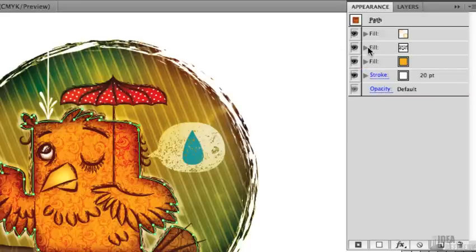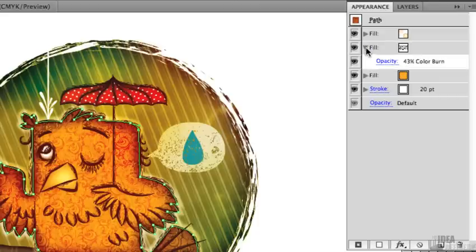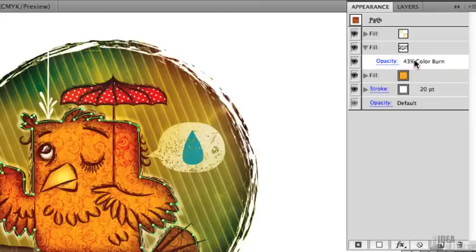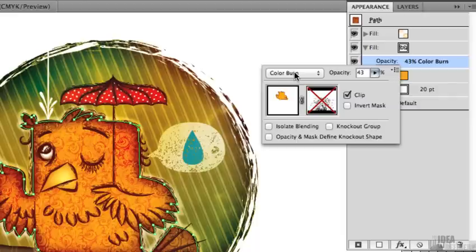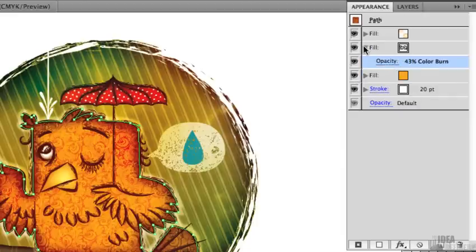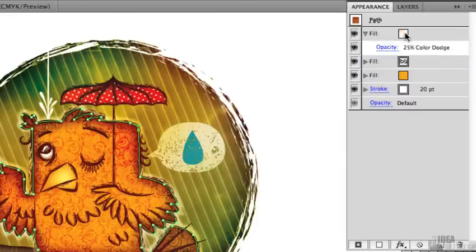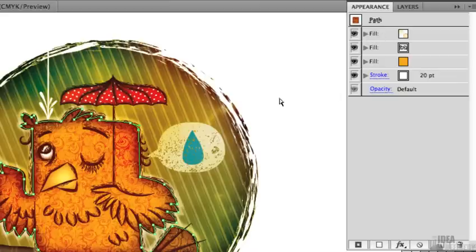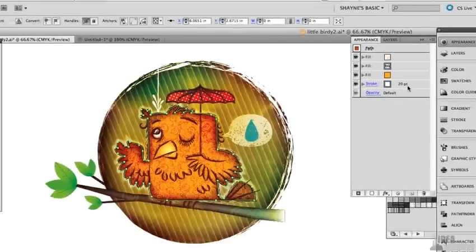We'll quickly go up to the next fill. The next fill is a pattern fill, applied through the Swatches panel, and we'll talk about how to apply pattern fills in just a moment. This also has a separate opacity setting. If I click on this, you can see it's set to Color Burn Blending Mode with 43% opacity. And finally, this top color fill is another pattern fill with 25% opacity and set to Color Dodge in its blending mode. So all those different effects, fills, patterns, and strokes have all been applied to just this one object right here in the Appearance panel.